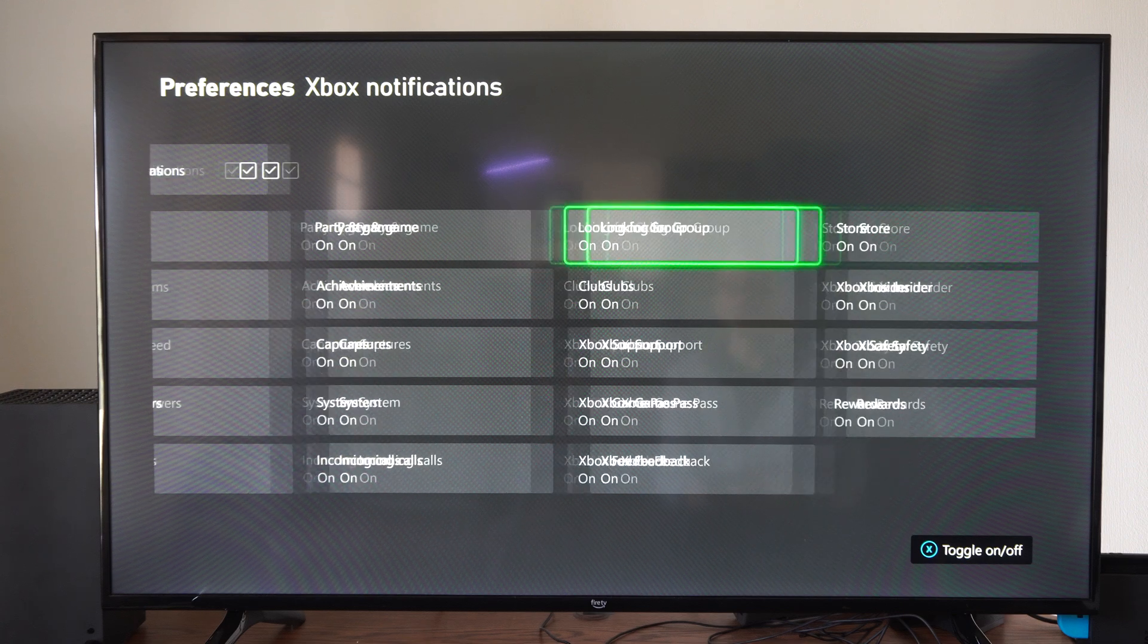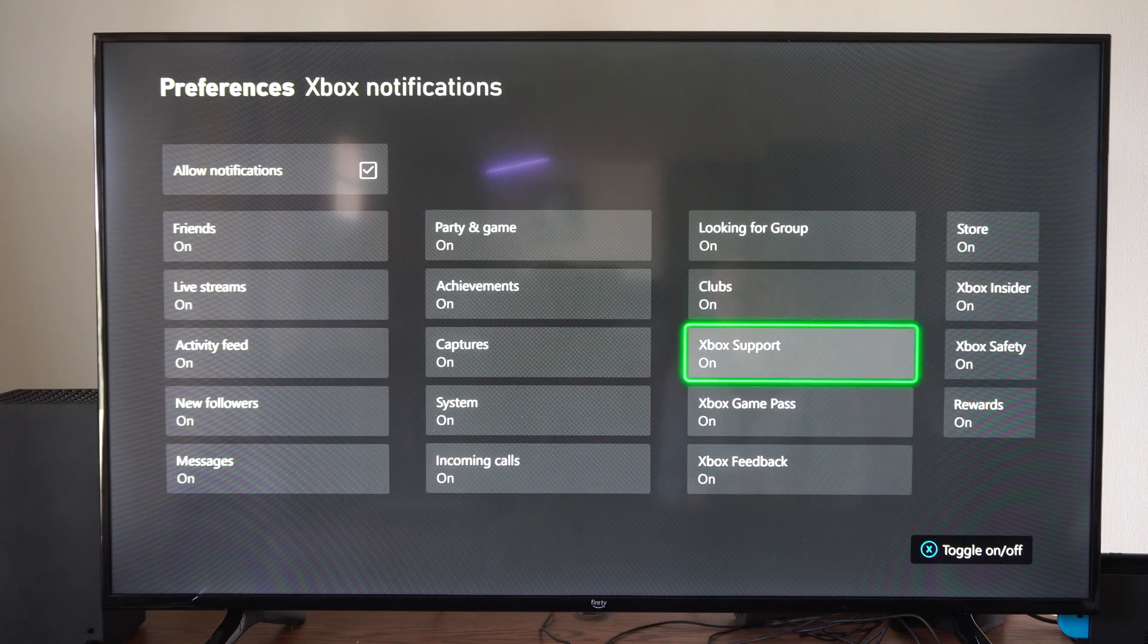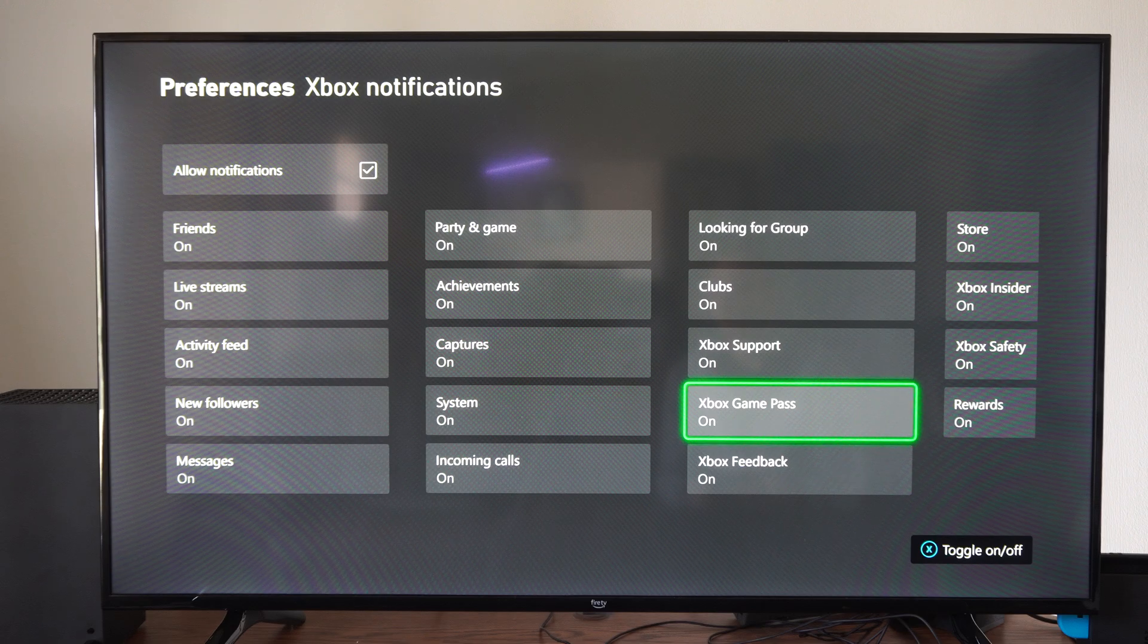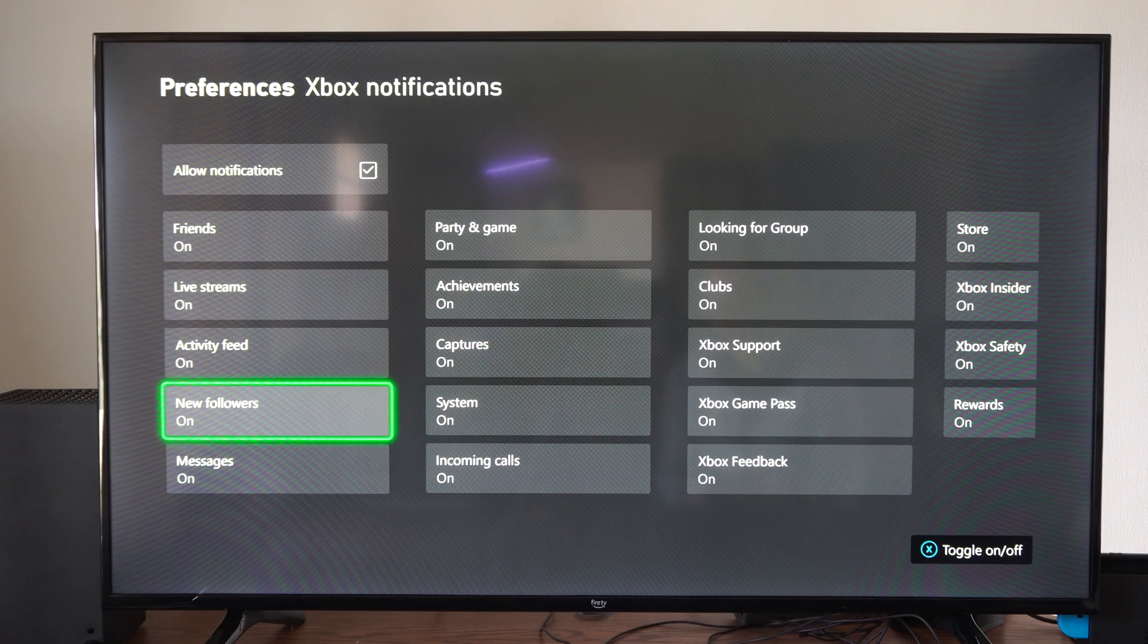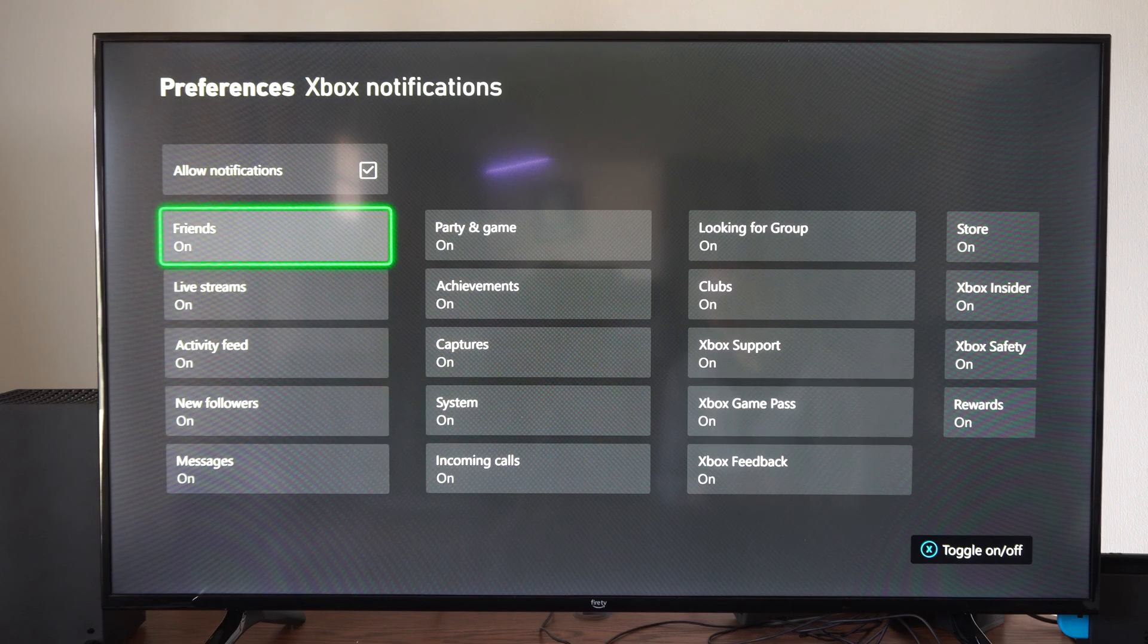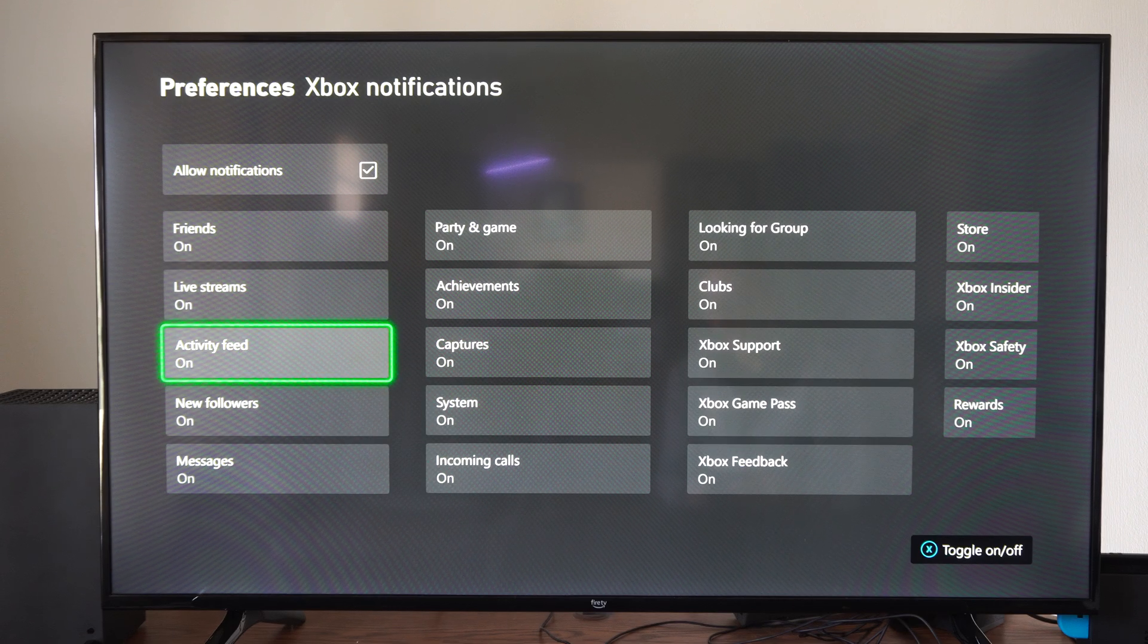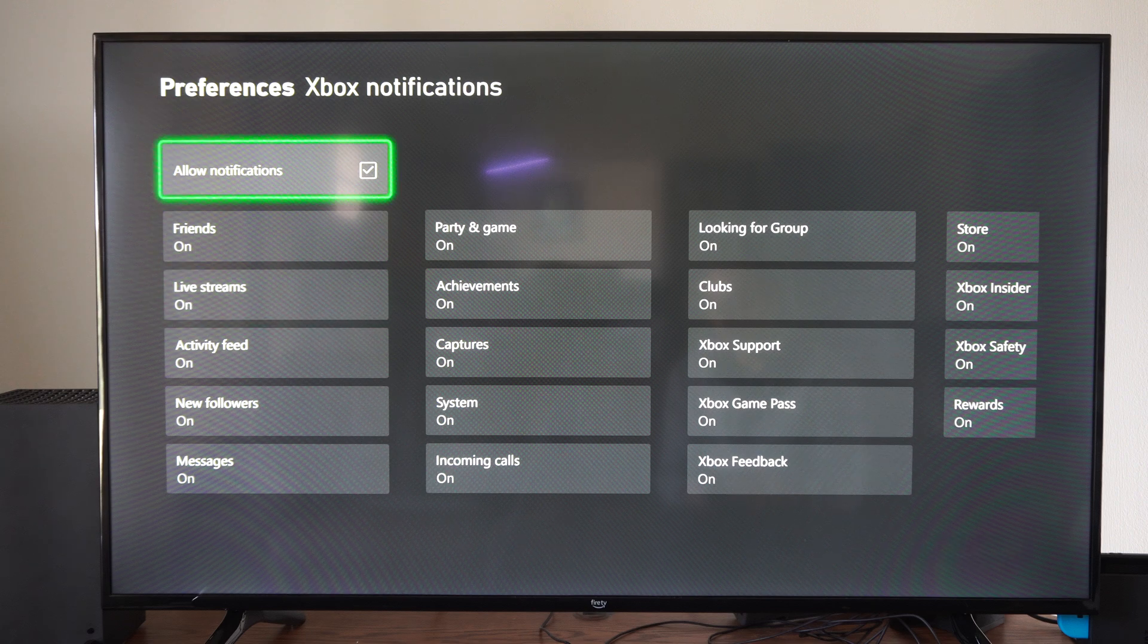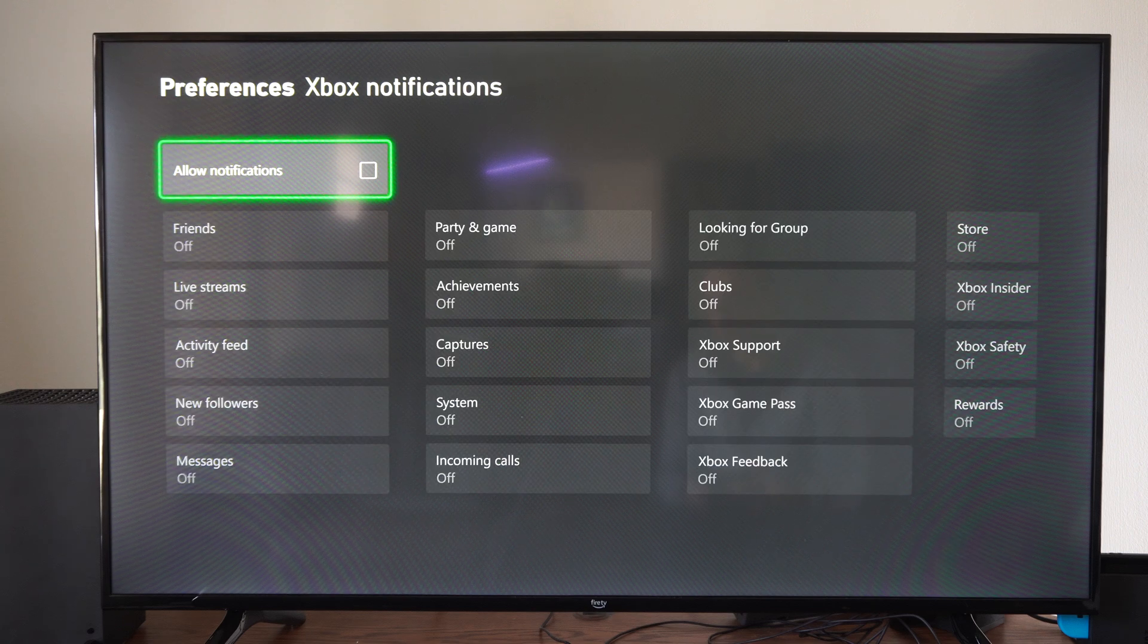So here's the friend notifications on the top, live streaming activities, but otherwise you can just press this right here and turn them all off.